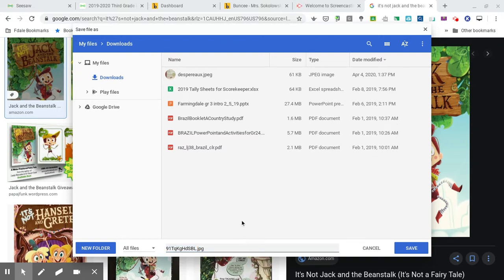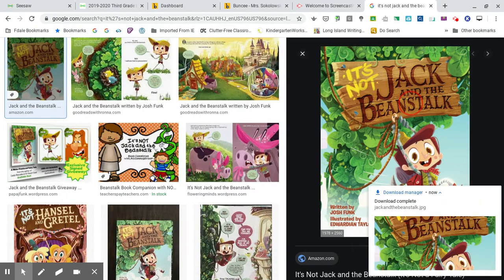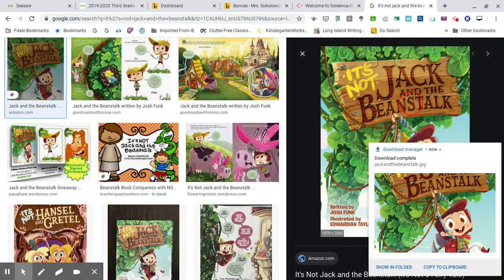I'm going to do 'Save image as.' Now I have to decide what I'm going to name it. I want to name it something I'll remember, so I'll say 'Jack and the Beanstalk.' I want it saved to my downloads — that works. I'll click Save.